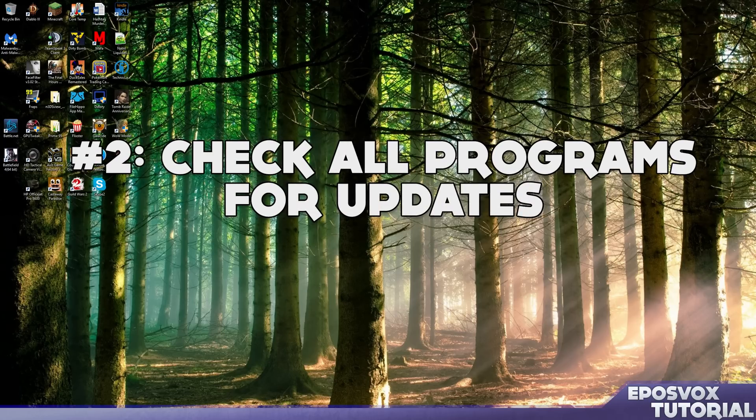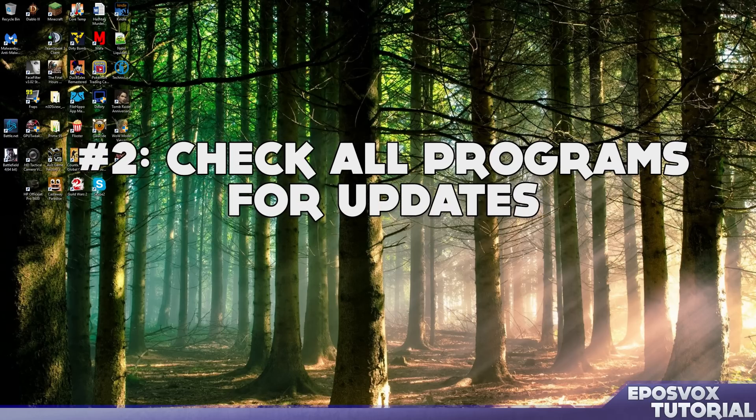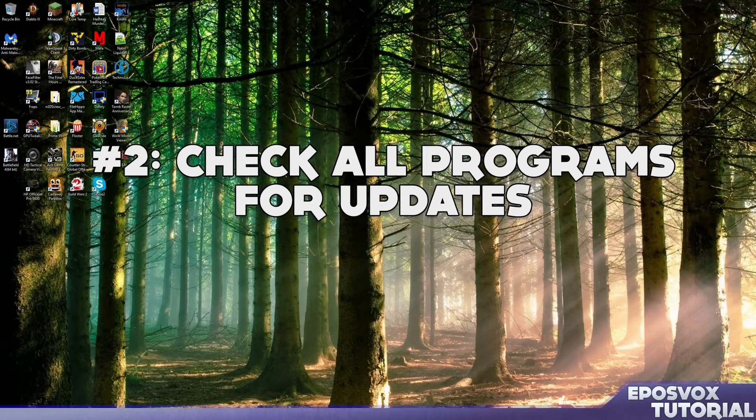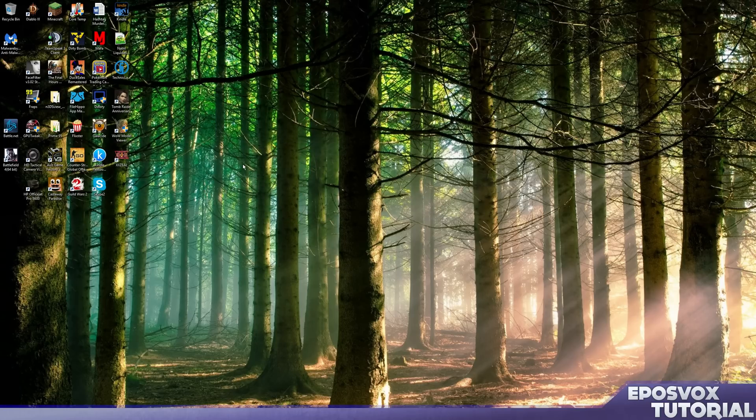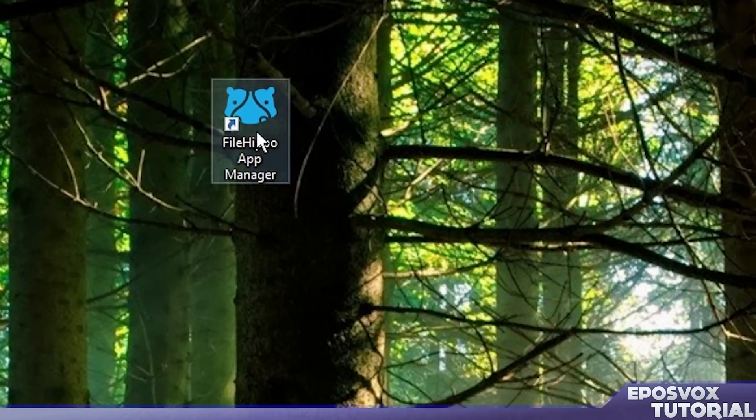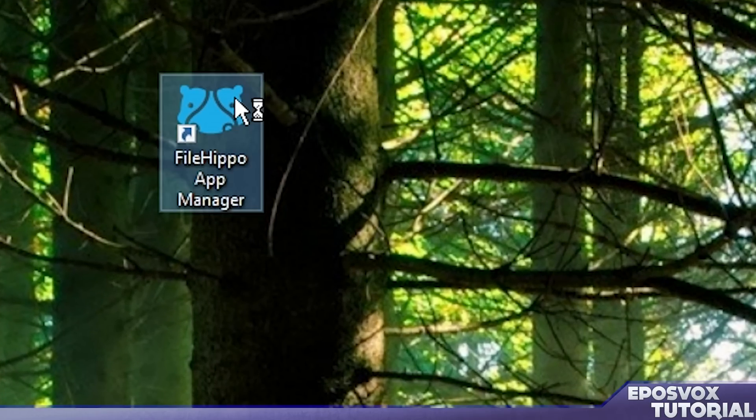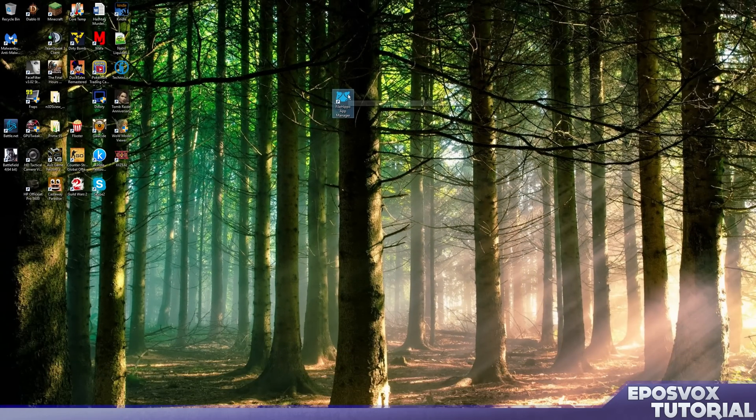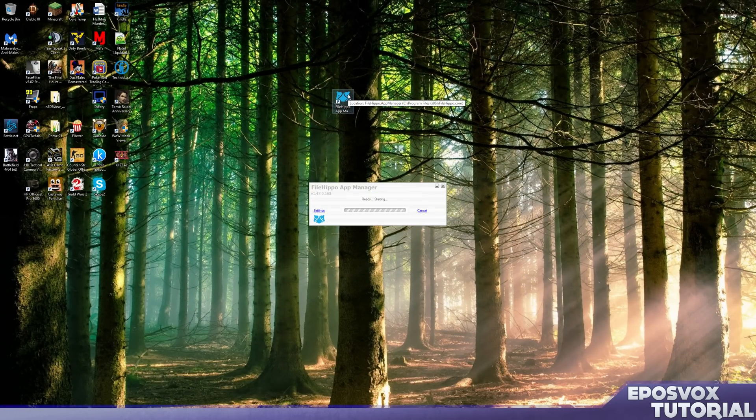Number four is to check for application updates. It's probably been a while since you checked for updates to all of your programs and a lot of them have probably updated for Windows 10. For this, I will use two programs, FileHippo Update Manager or FileHippo App Manager, which checks a specific set of software for updates and new releases.